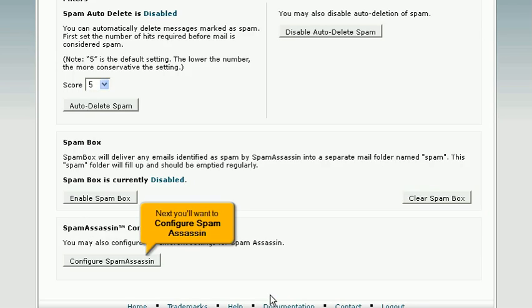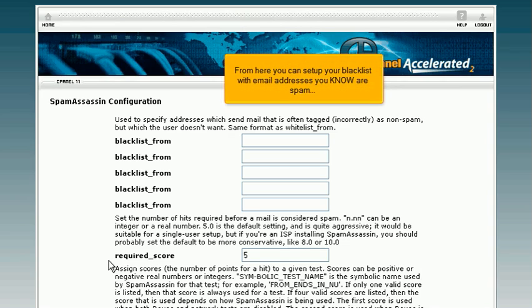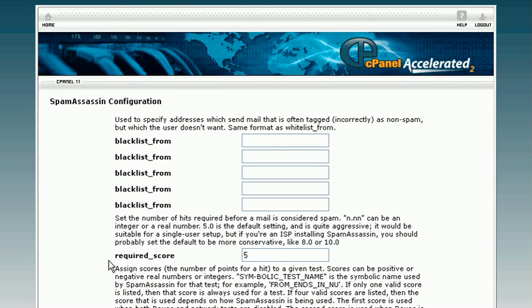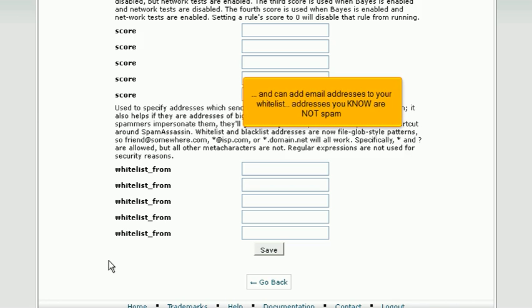Next, you'll want to configure Spam Assassin. From here you can set up your blacklist with email addresses you know are spam, and can add email addresses to your whitelist, addresses you know are not spam.